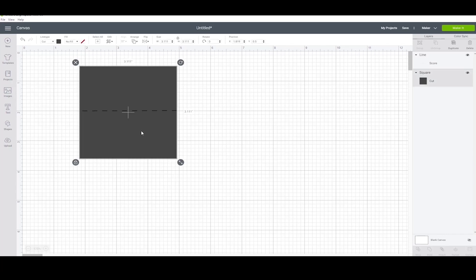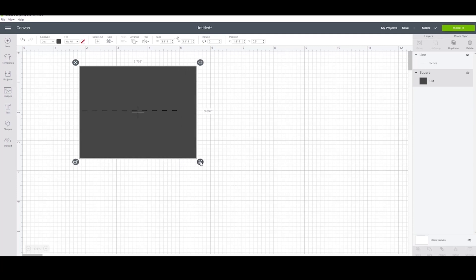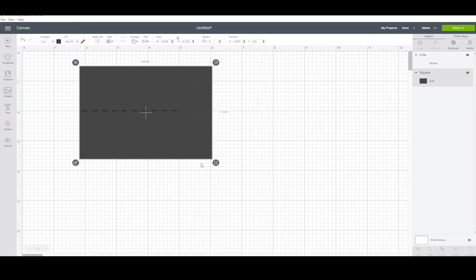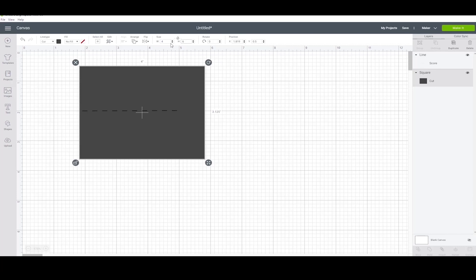If you don't want to keep it an exact square, you can click this lock and then you can change the proportions however you want. Last thing with this is you can come up here to the top and you can type in the dimensions you want the object to be.